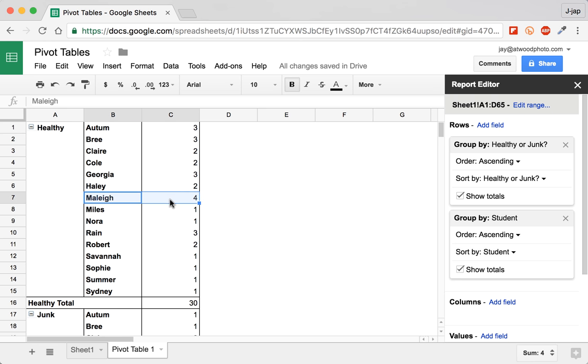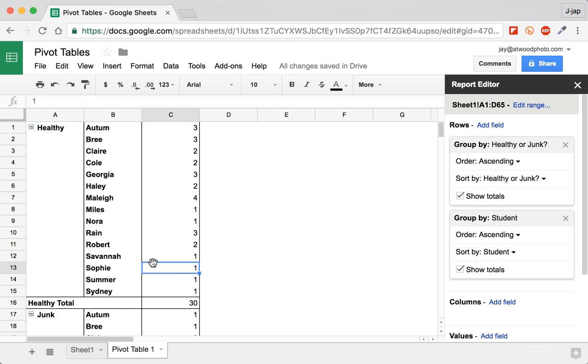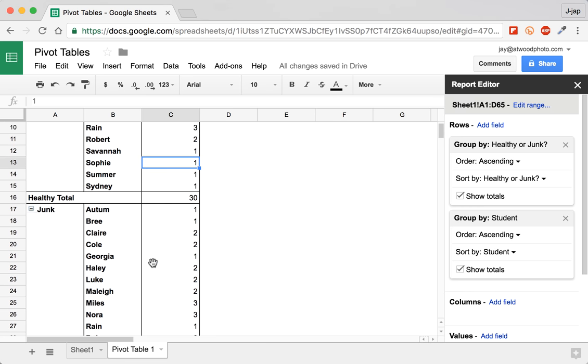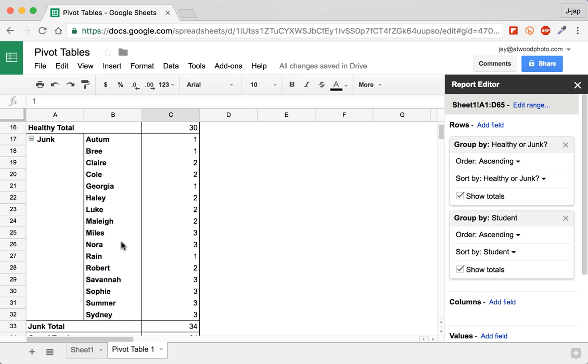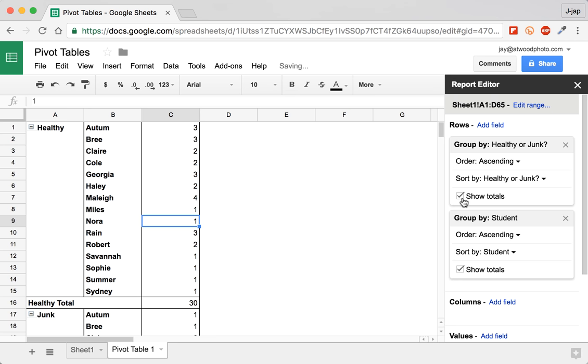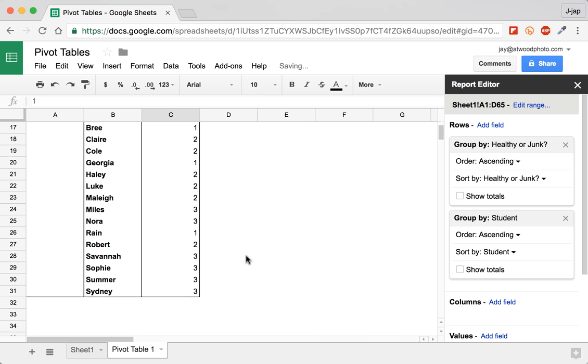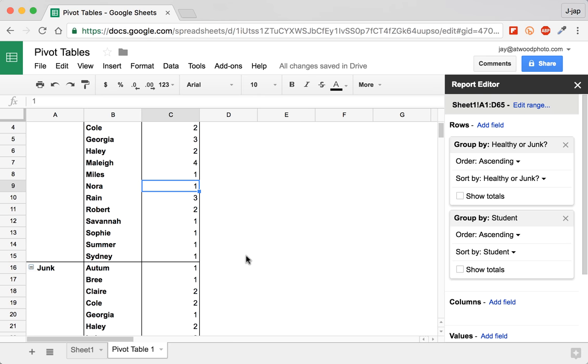So Malie had four, Miles and Nora both had one healthy meal. And if we go down a little bit, you can see that there are some students that may not be in one group or the other. They may be only ate junk food. There are these little show totals checkboxes. I like to turn them off for the time being just to help keep our table clean and tidy.